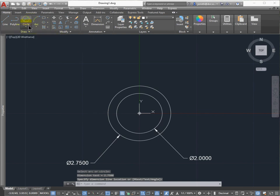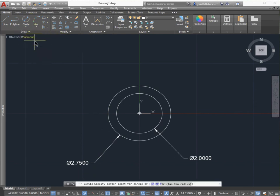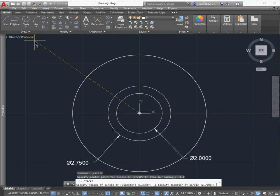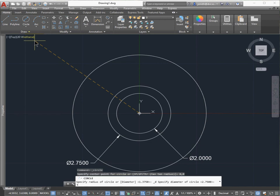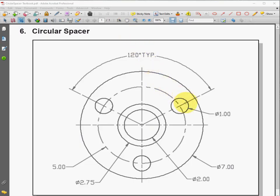Now I'll make the third circle. Again, it's 0, 0, and the diameter is 2.75. This one's actually the diameter of the three holes, the center mark there.